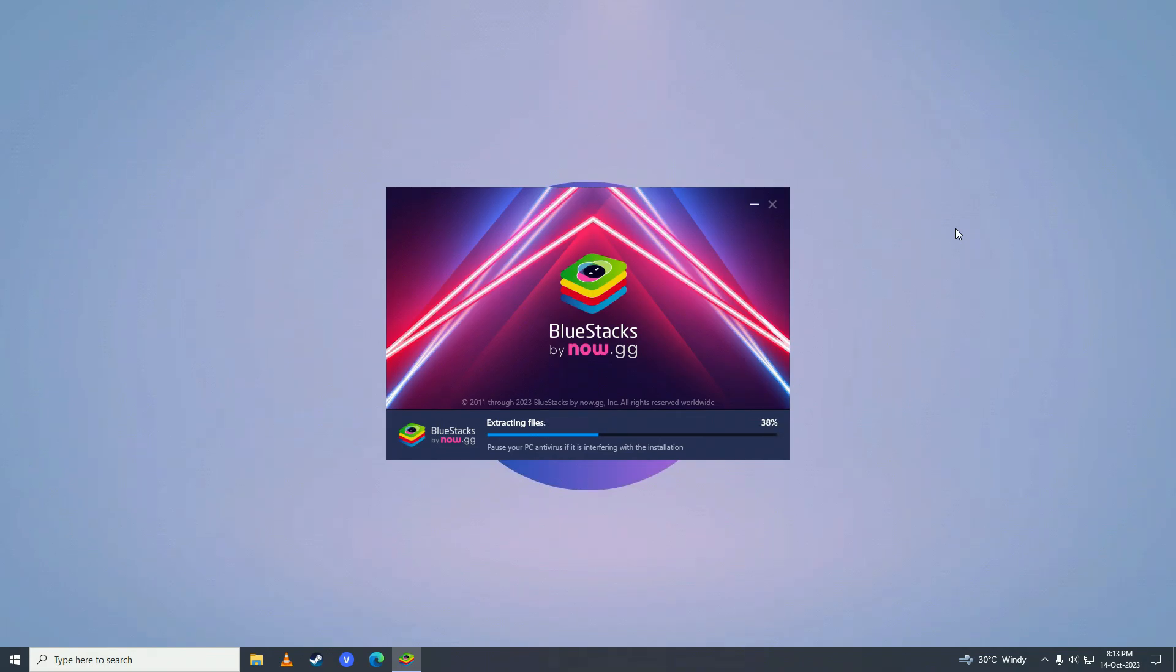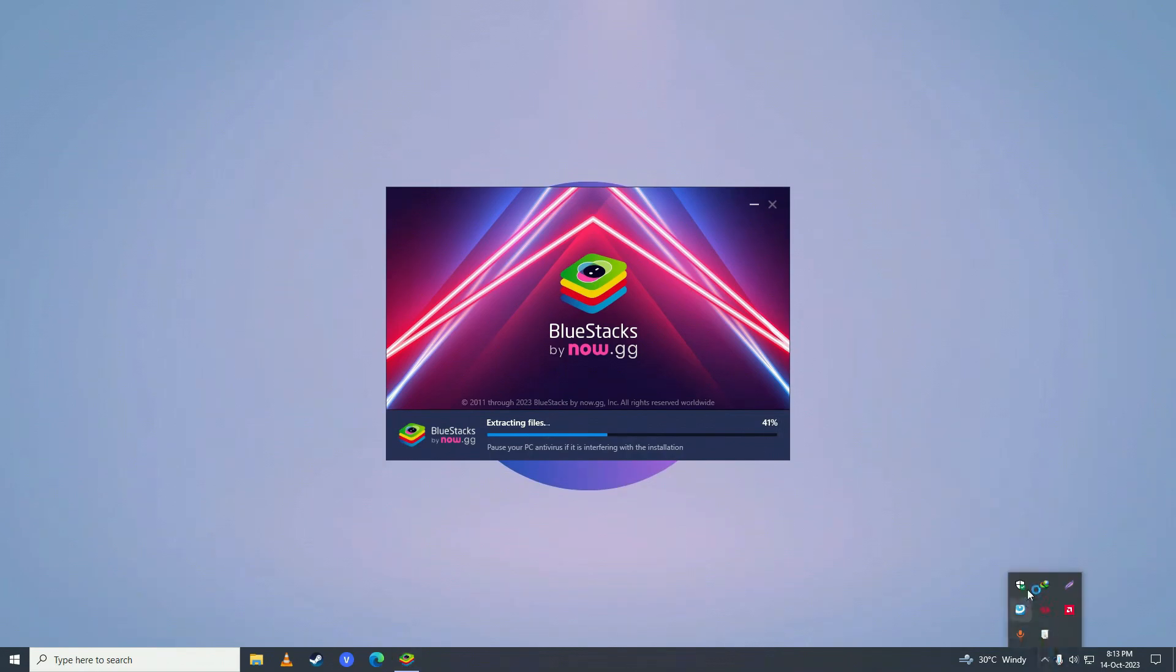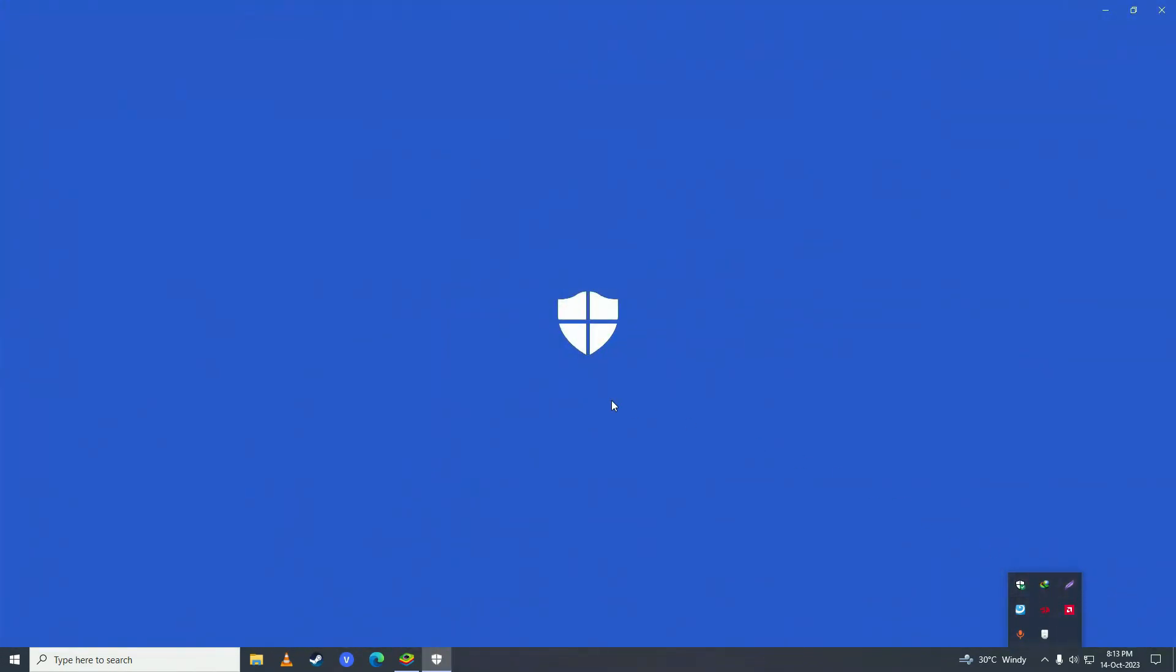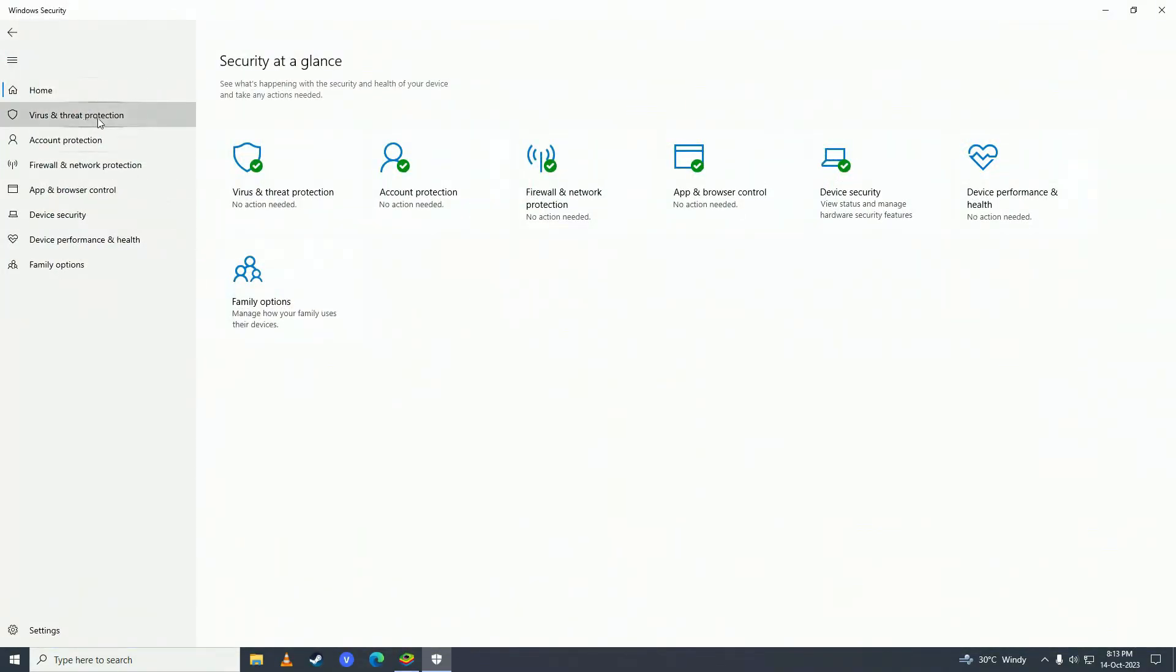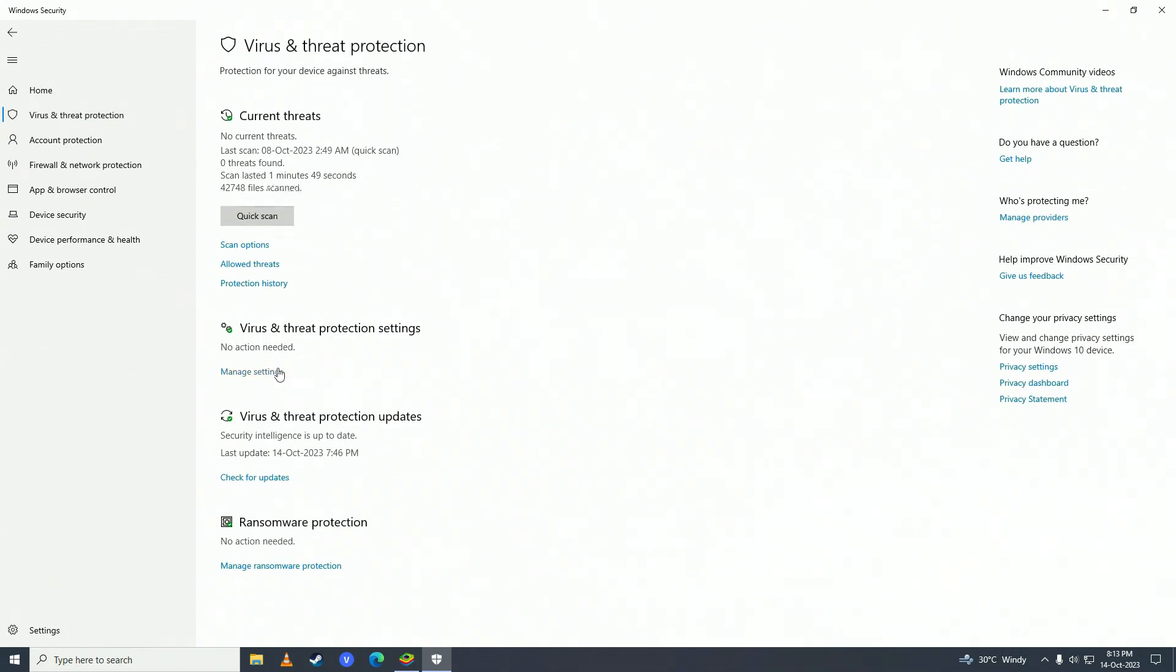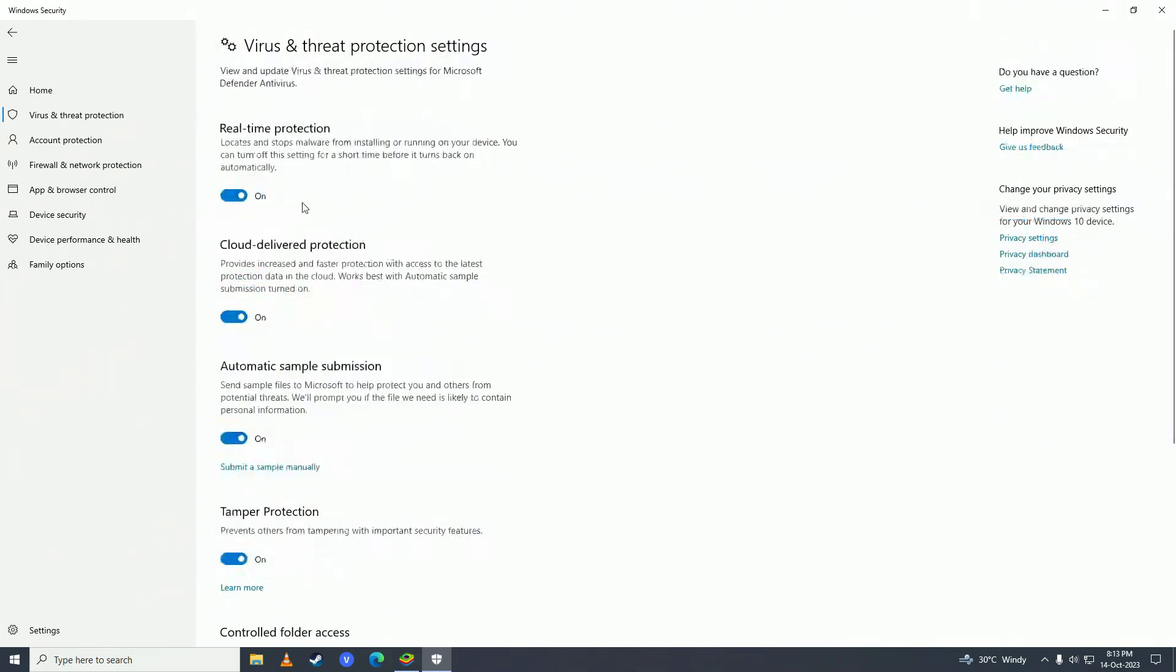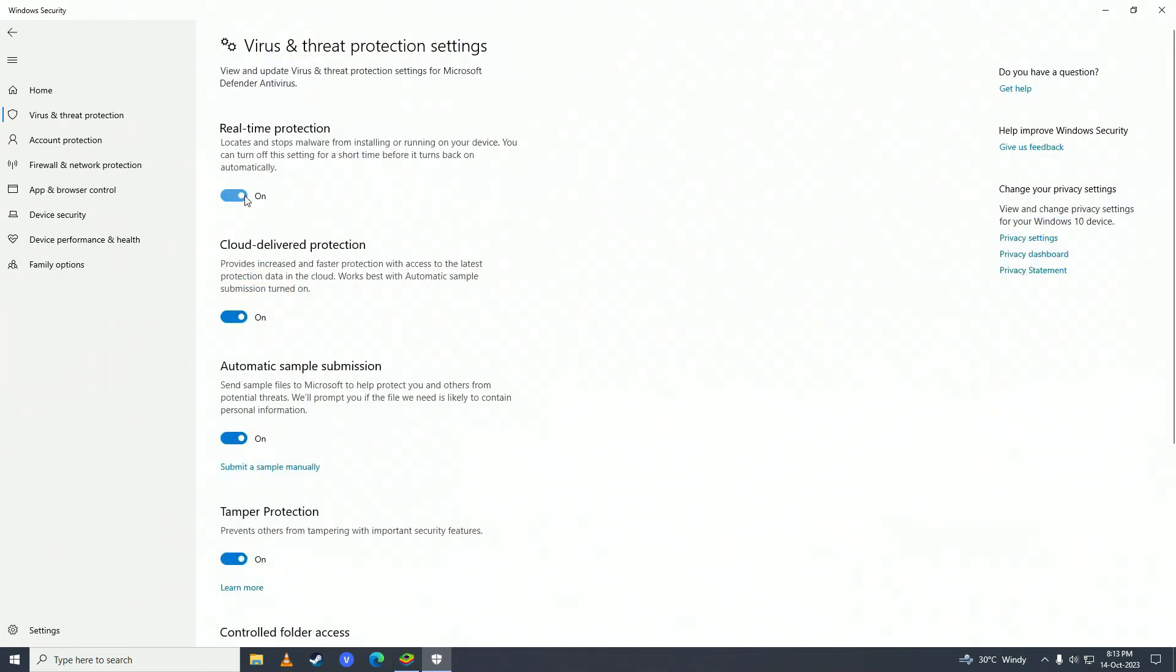If for some reason your BlueStacks does not install, then what you need to do is turn off your antivirus. Just click right here and double click on Windows Defender. Click on virus and threat protection, click on here, and then click on manage settings right under virus and threat protection settings. Then turn real time protection to off.